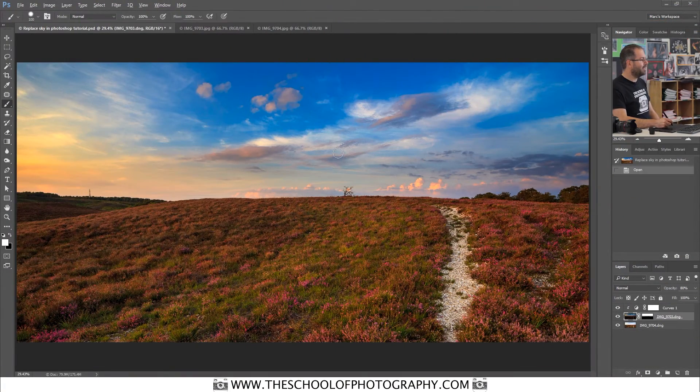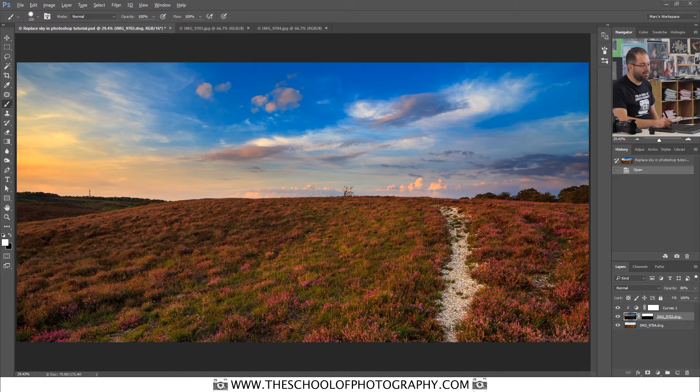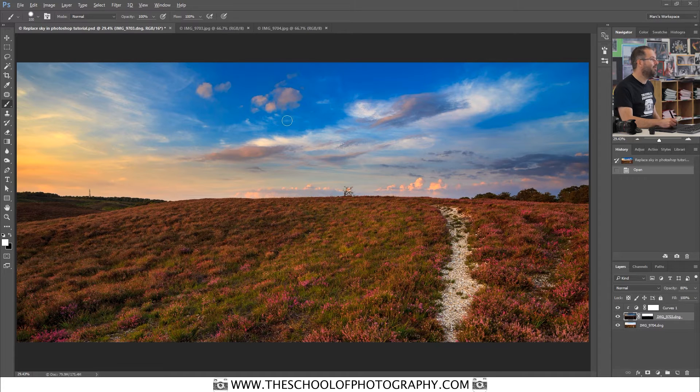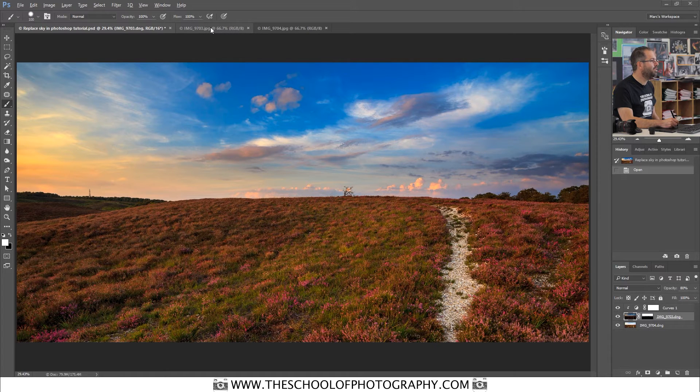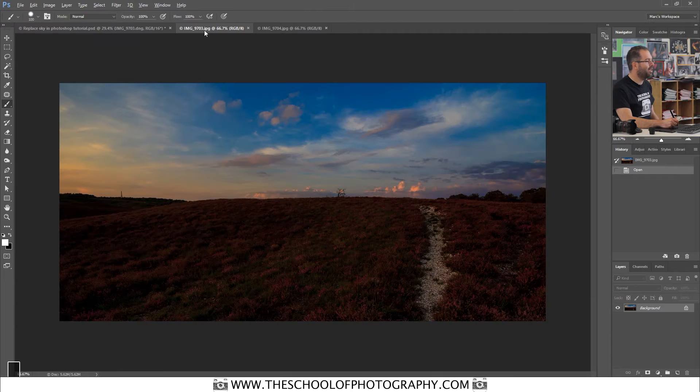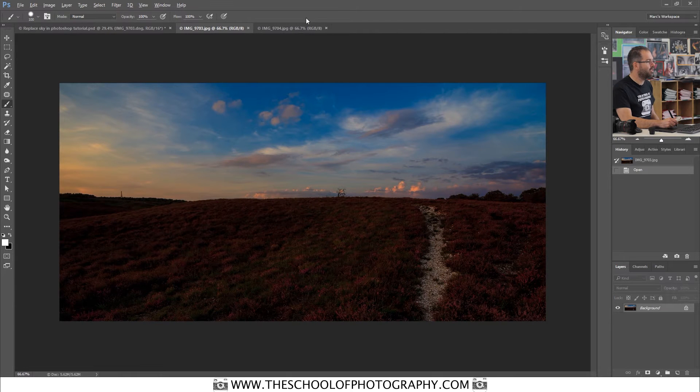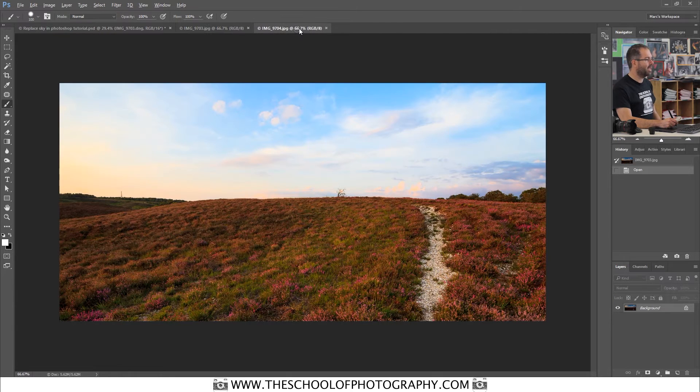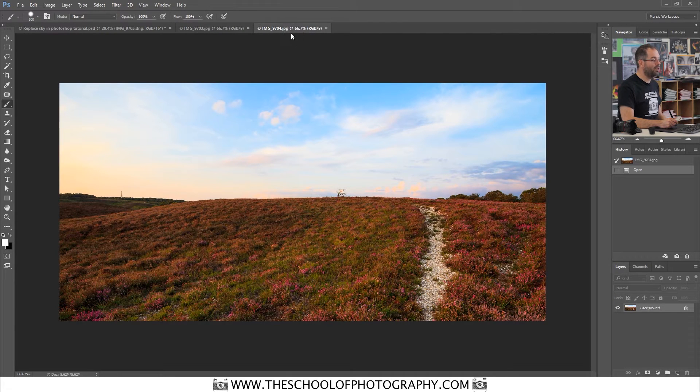So here is the final image. This is what we're going to create, and we're going to create them using two exposures: one of a dark exposure and one of a normal exposure.